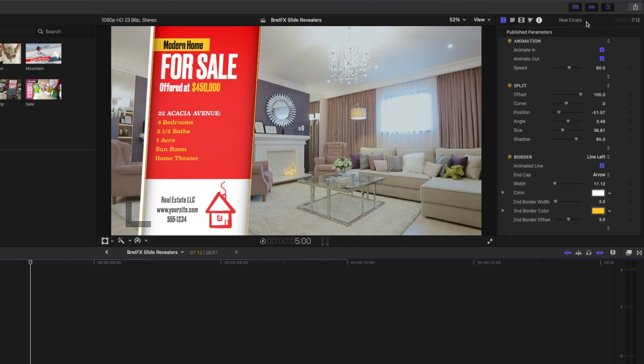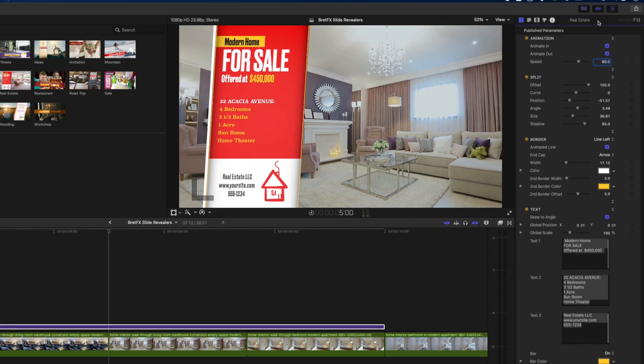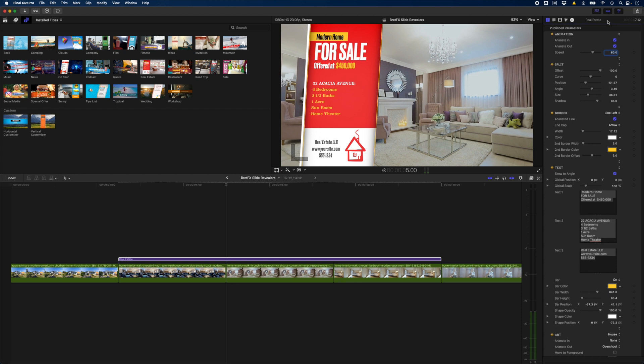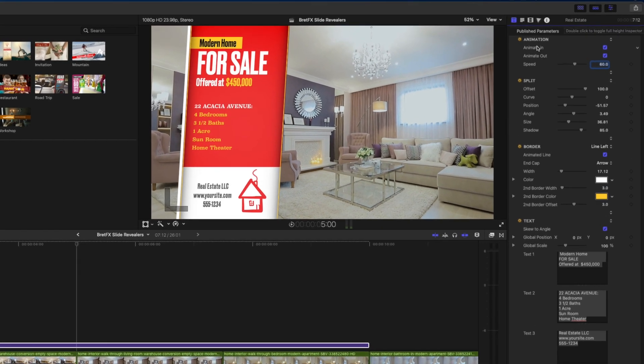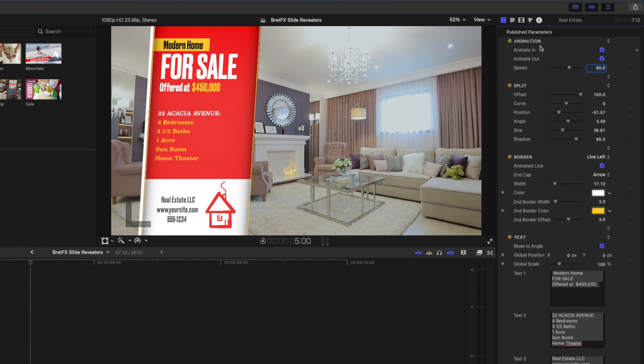Now we can go ahead and just double click on the top of the inspector window here to expand that view so we can see more of the parameters that we're going to change. Let's have a look at the first section which is animation.